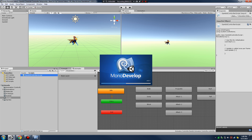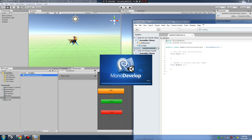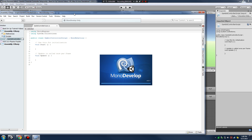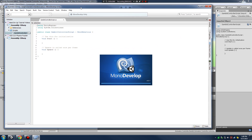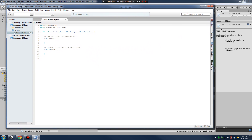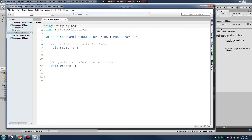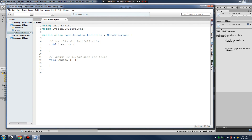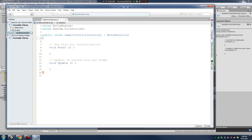Let's right-click on our GambitController script, open up MonoDevelop, and here we have a blank palette. I'm going to zoom in so you guys can see a little bit easier. I'll format it just like I like it.